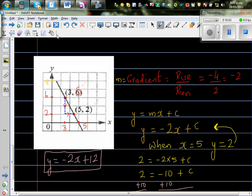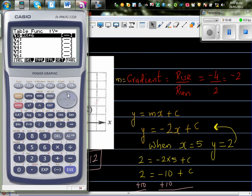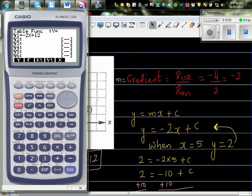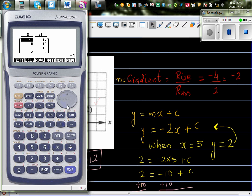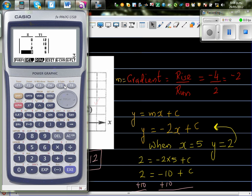Let's check on the calculator. Type in -2x + 12. When x = 0, y = 12 — that's the y-intercept. When x = 3, y = 6. When x = 5, y = 2.